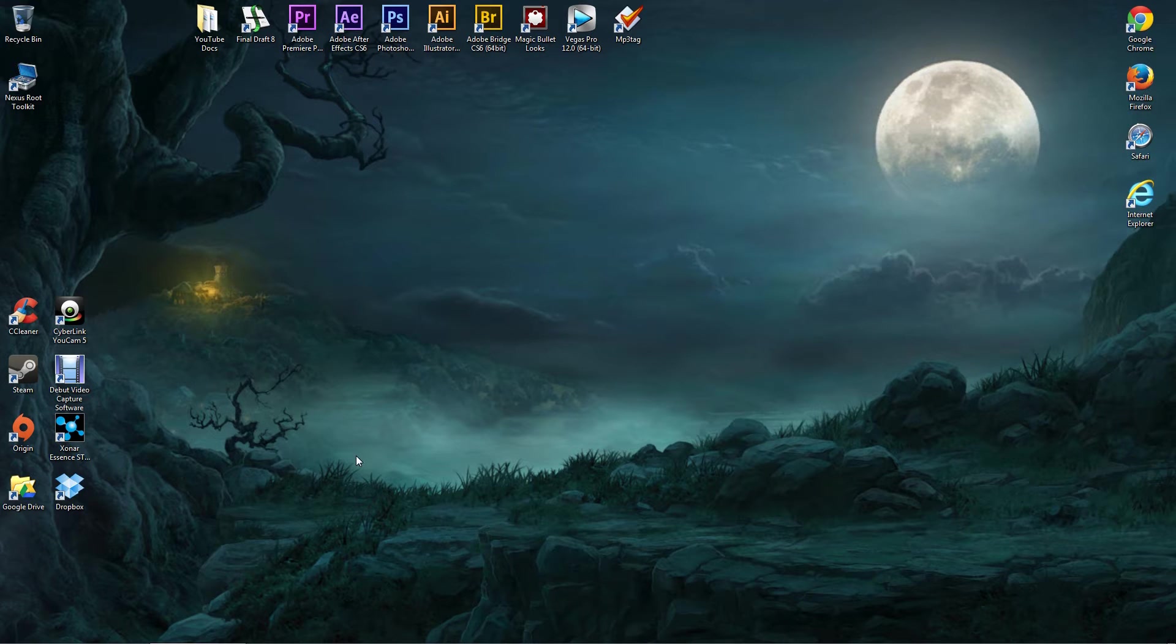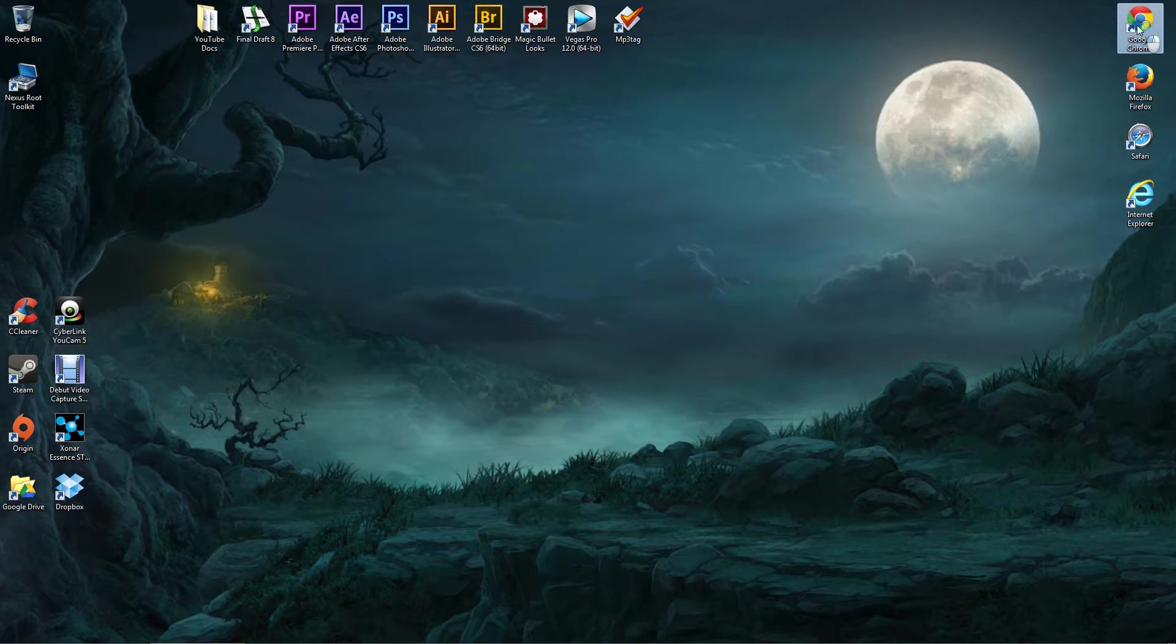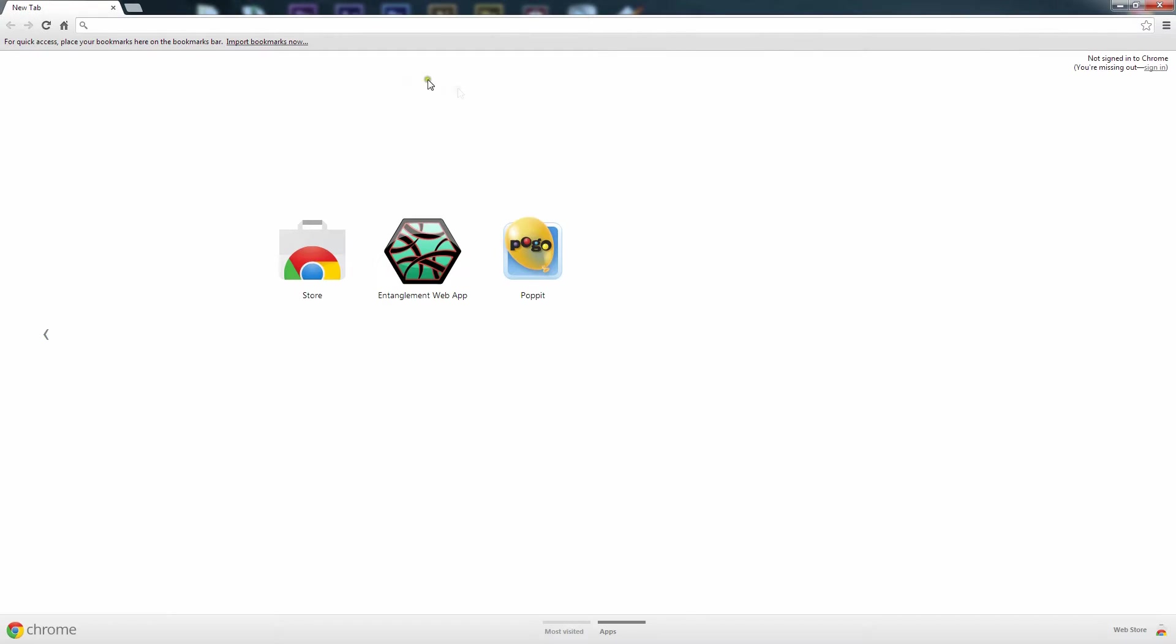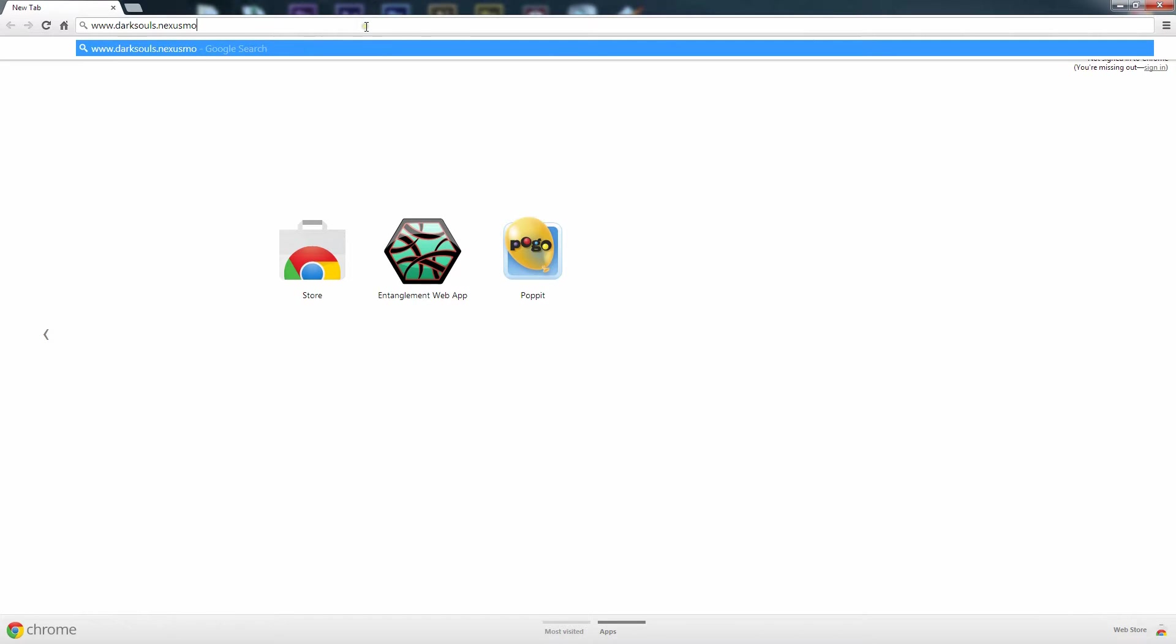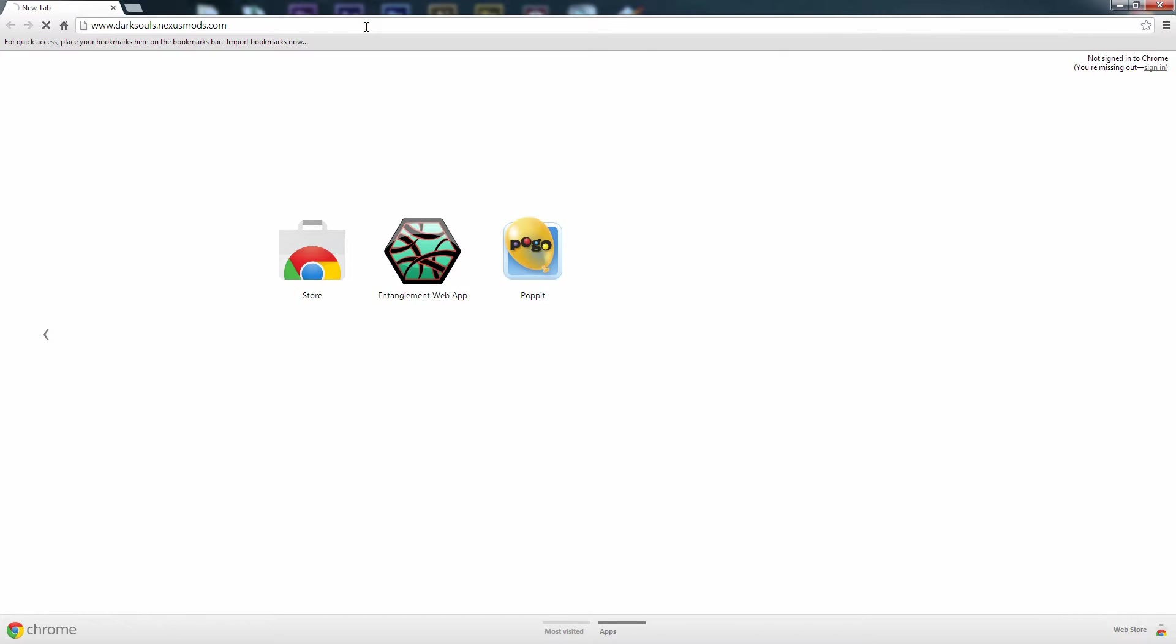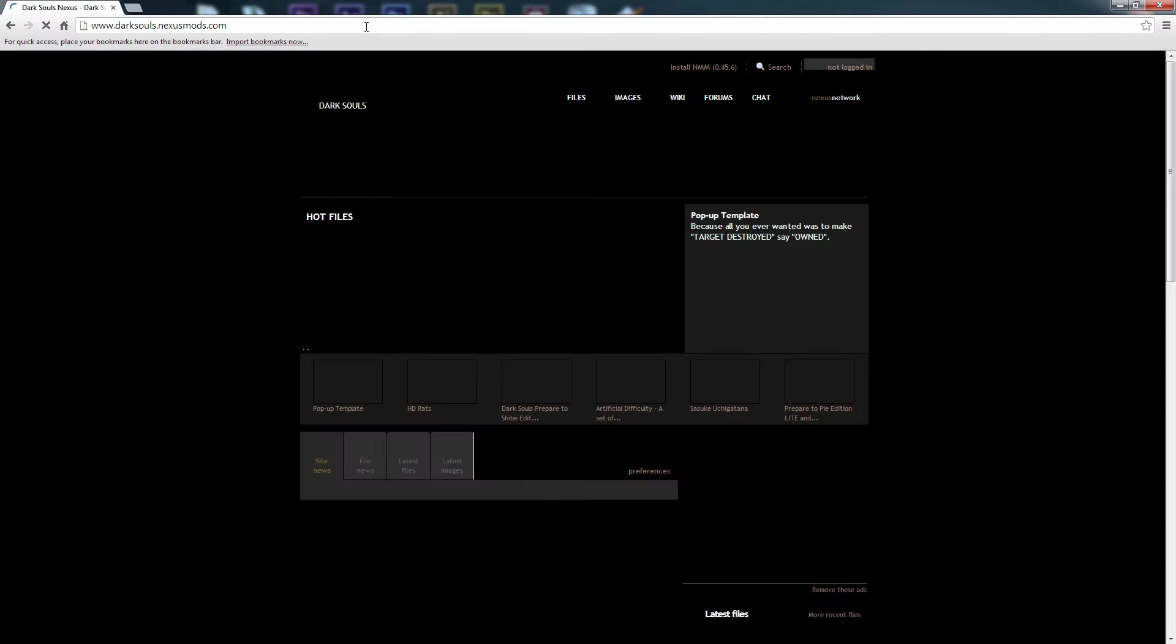Okay, so assuming you have DS Fix installed, we're just going to navigate to a browser and we're going to visit darksouls.nexusmods.com.